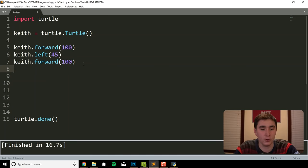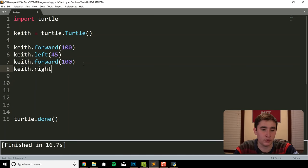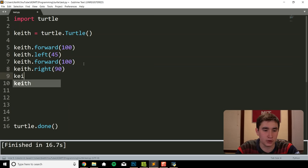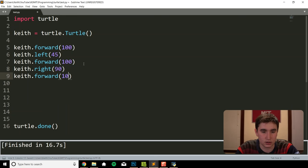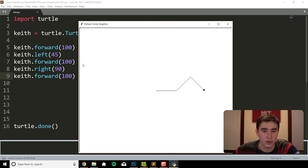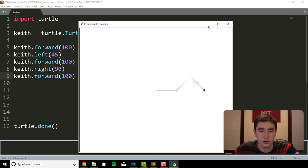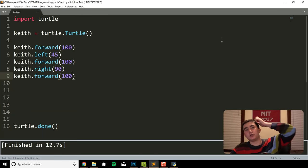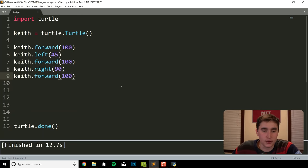If we have forward, we must have right as well. So it is totally valid to do right as well — right(90) and then forward again. You see I went left 45, up for 100, and then right 100. So now that we have that, we're ready to move into the first shape. We're going to make some squares.